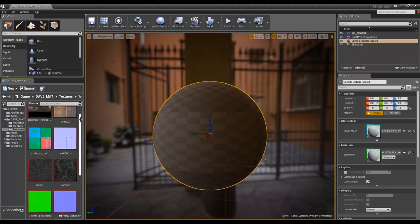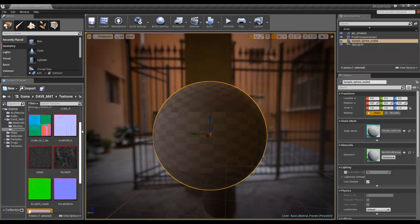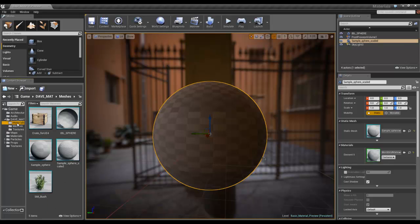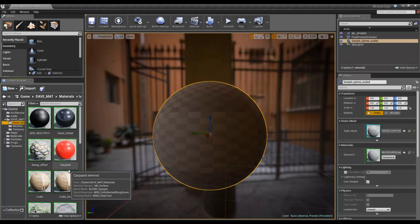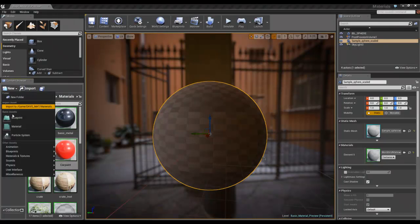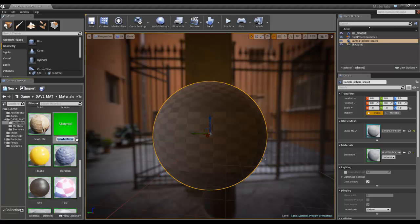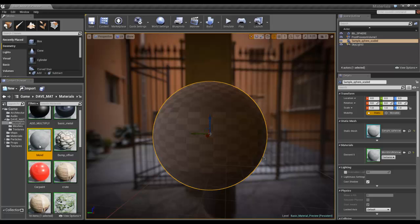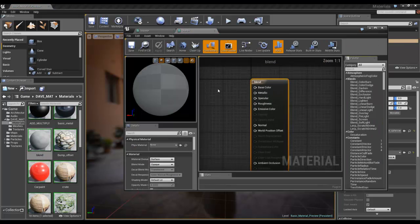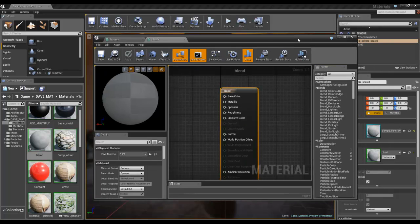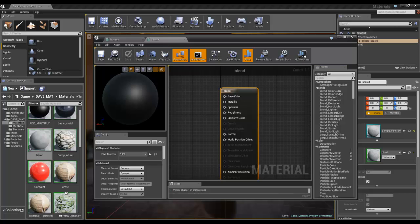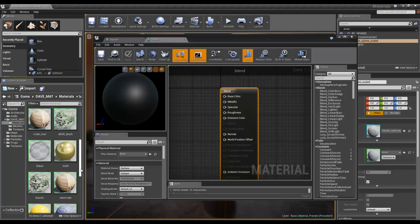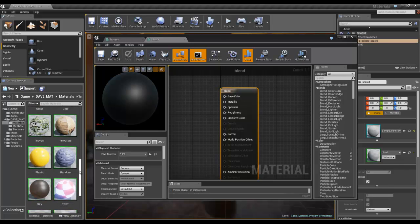Okay, so if we continue on from our opacity mask tutorial, I'm going to create a new material called blend. I'll apply this to this object and open it up. Now before when we did opacity, we used opacity mask and that works fine if you've got something that's either on or off, but what if you've got something where you want to blend?